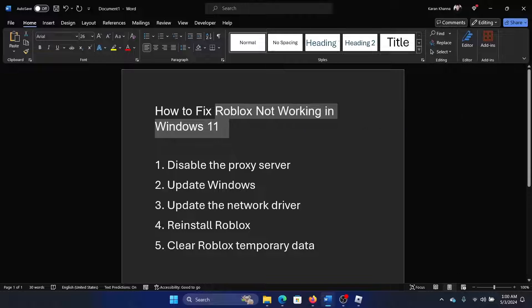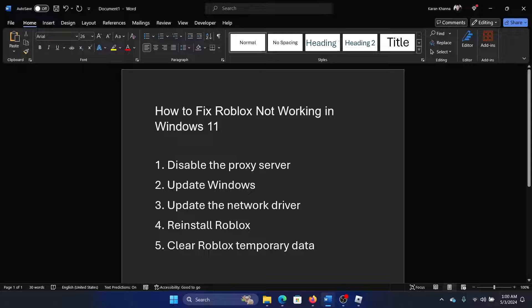Hey friends, if Roblox is not working on your Windows 11 computer, then please watch this video. I will guide you through the resolutions.